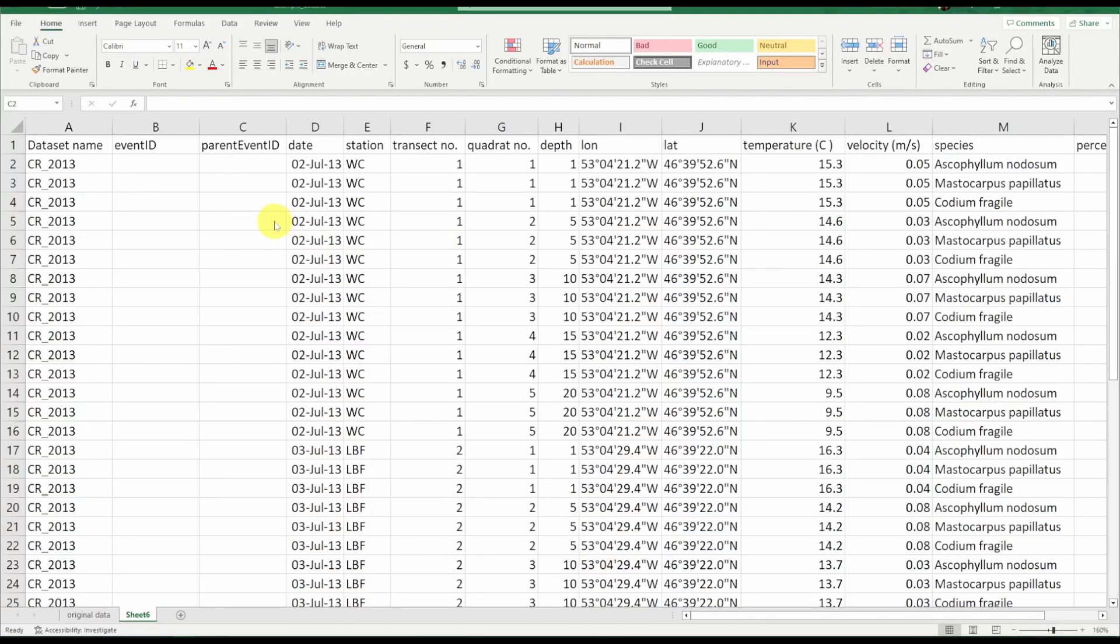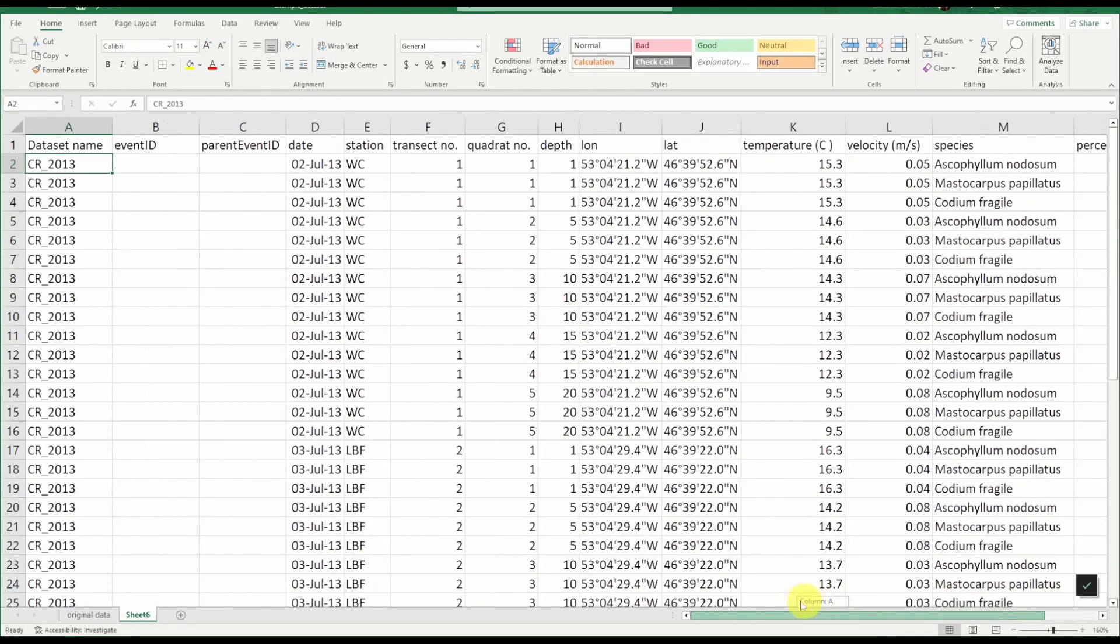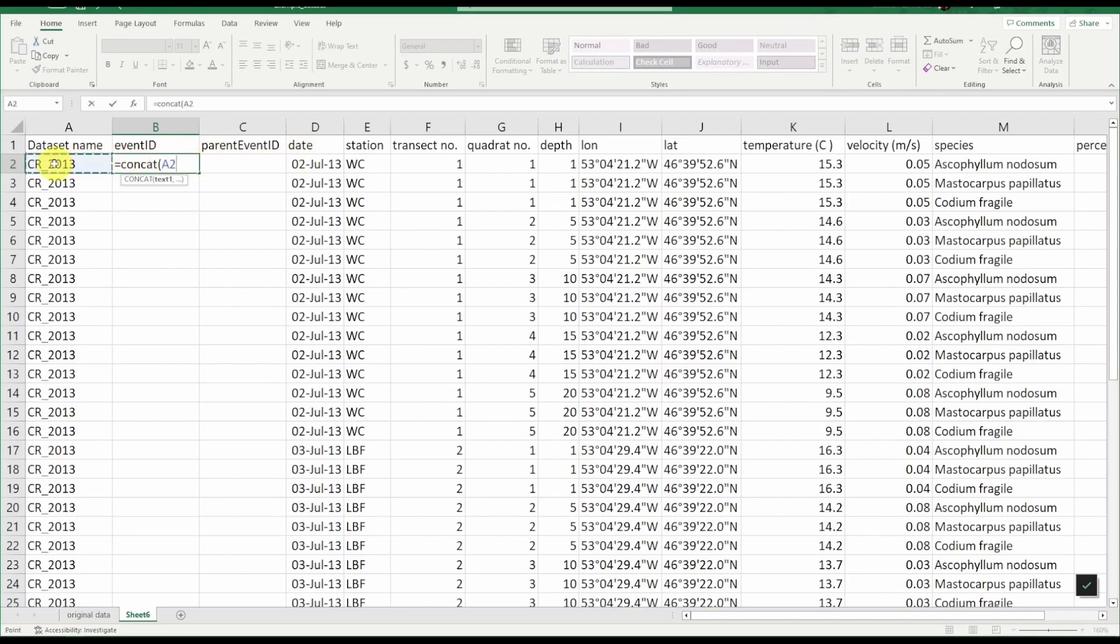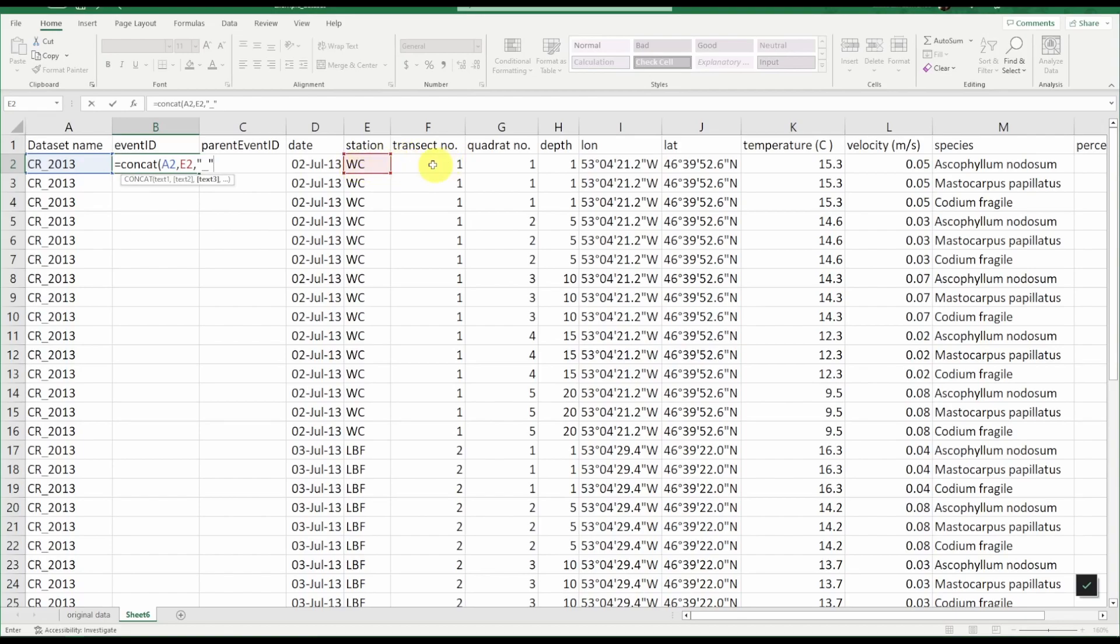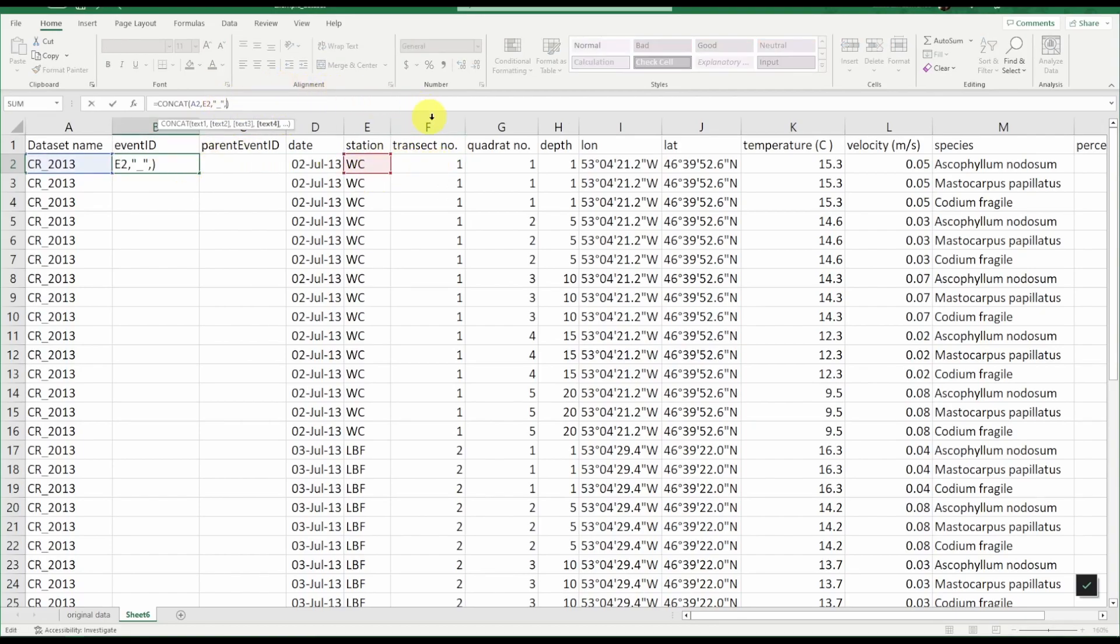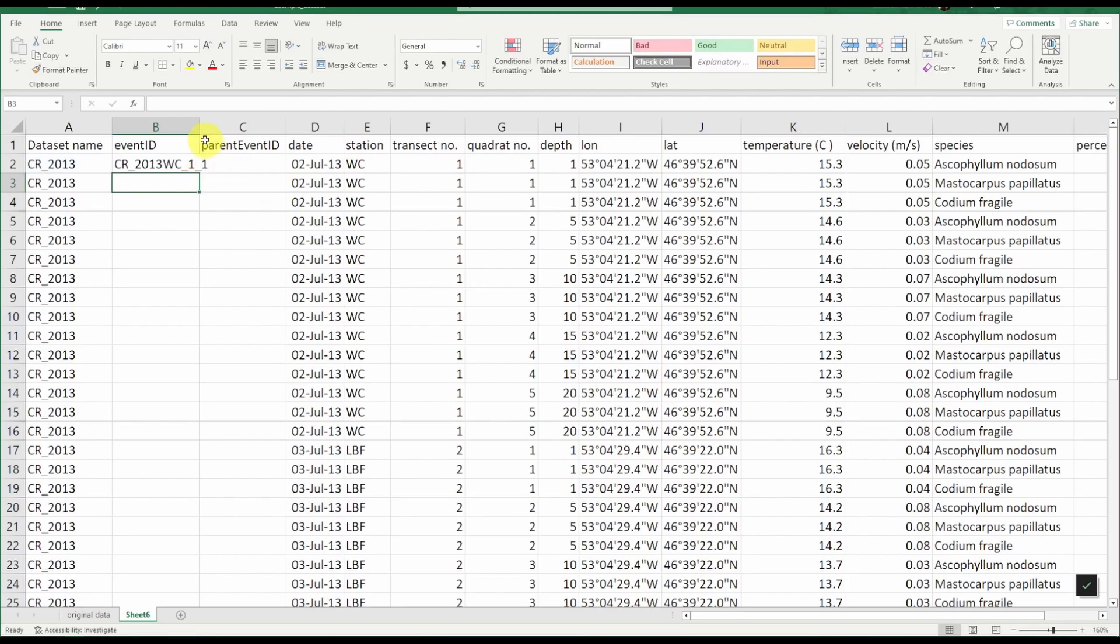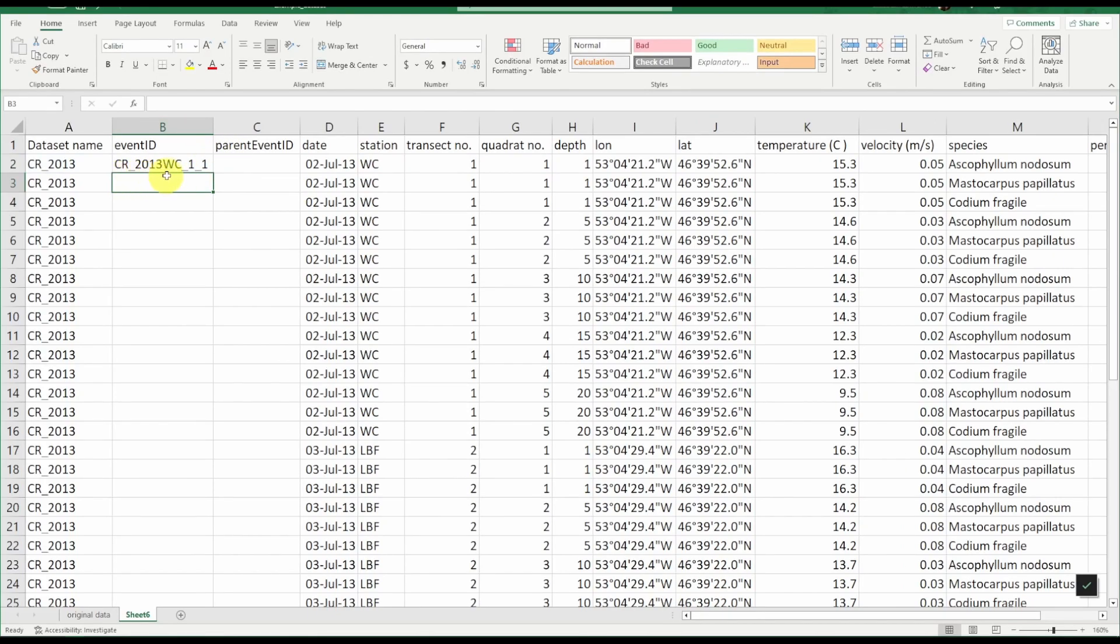So knowing this we will construct our first event IDs for each record corresponding to the quadrat events. We can see that each row already corresponds to a quadrat event so that's fine. To construct the event ID we will concatenate information from the dataset itself. So we will use a concat function in Excel, we will include the dataset name, the station name, and then we're going to add an underscore here to separate the station name from the transect number. We want another underscore to separate the transect number from the quadrat number. So when we hit enter our event ID looks like this.